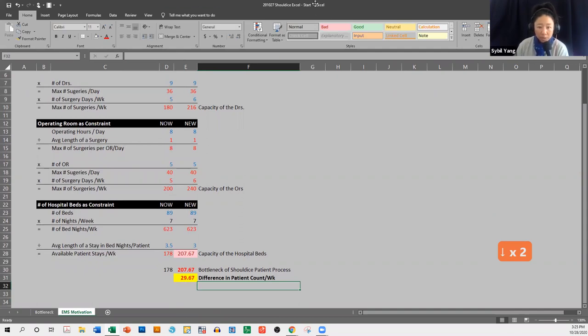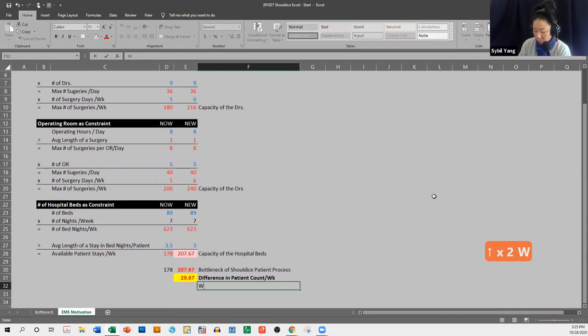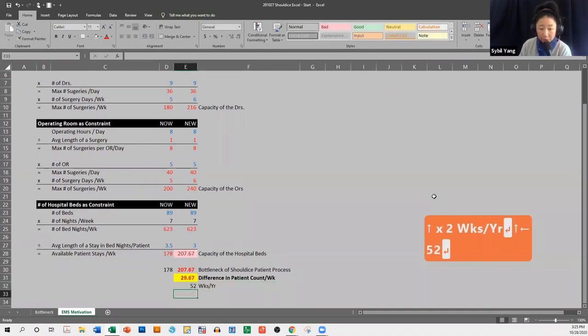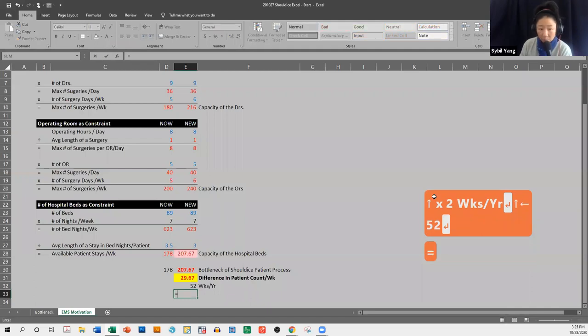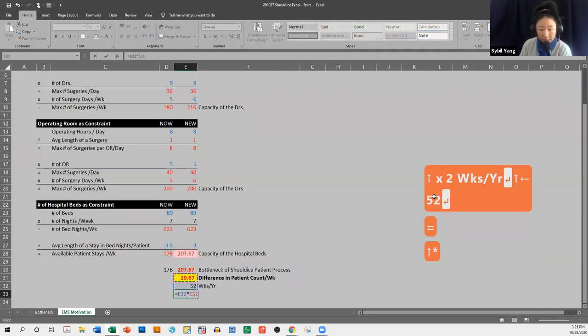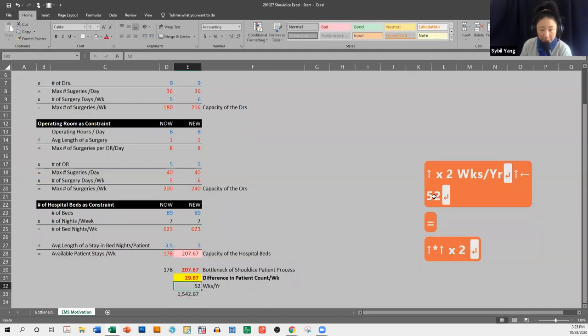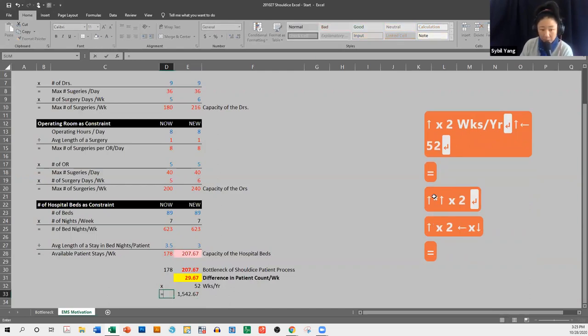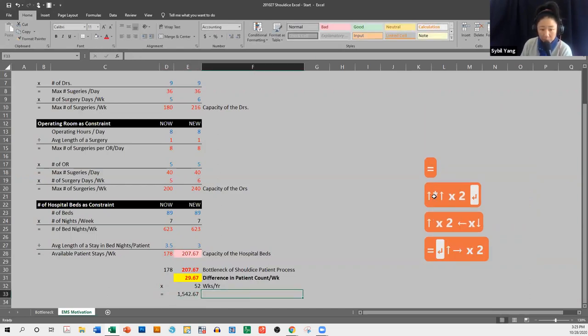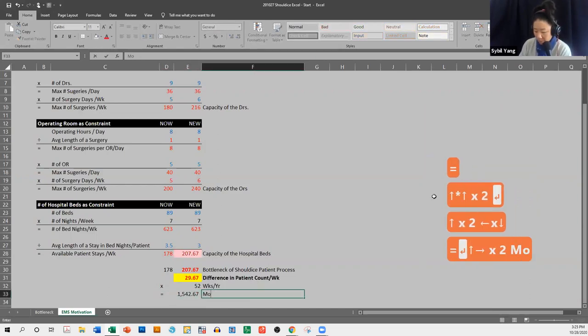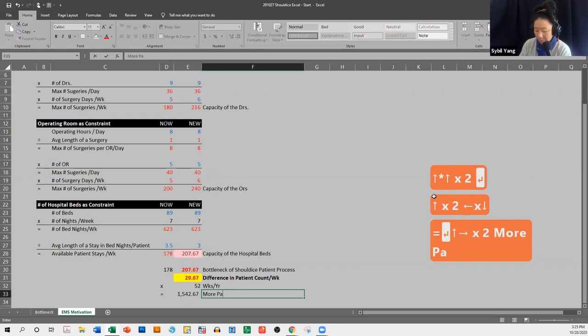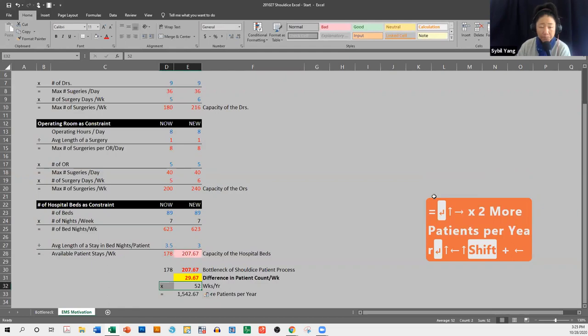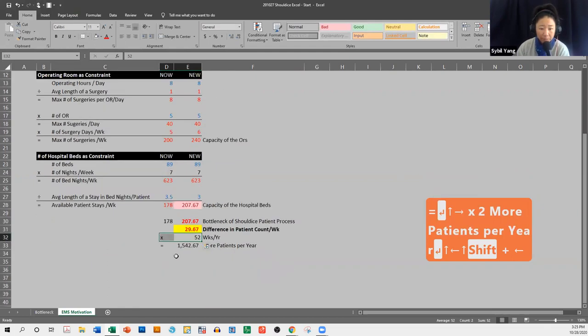okay. So on any given week, we can service 30 more patients. Now, how does this translate into money. So number of weeks in a year, so weeks per year, I'm just going to put in 52 for now, equals that times that, times equals more patients per year. And I'm going to format that,